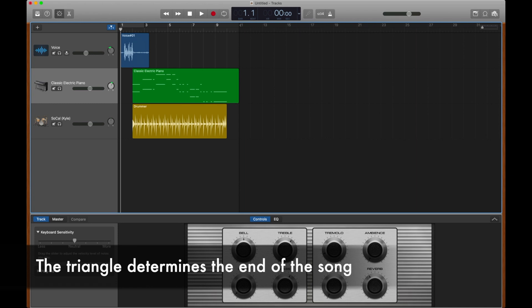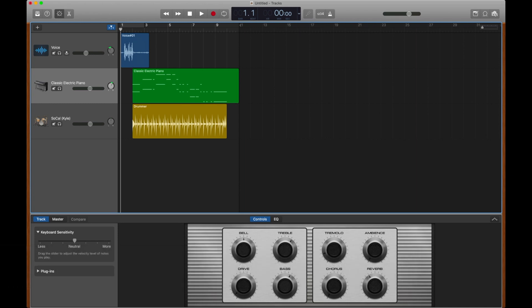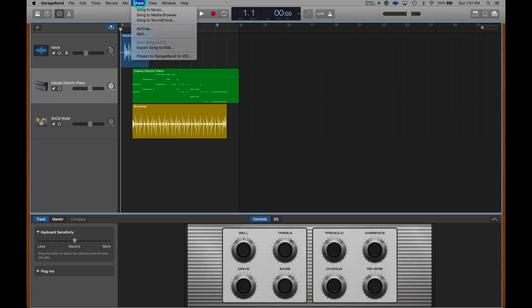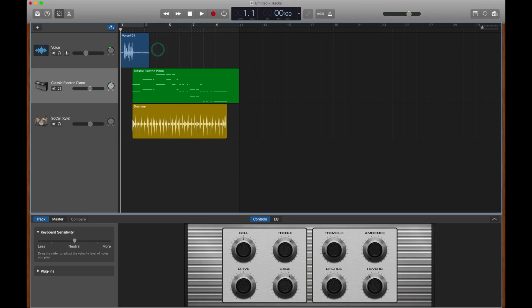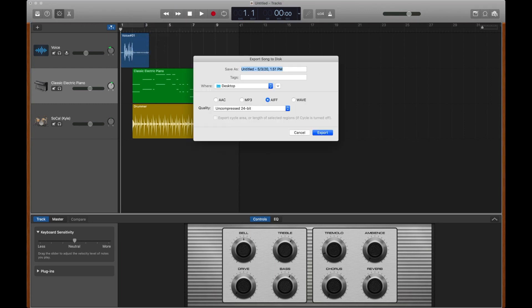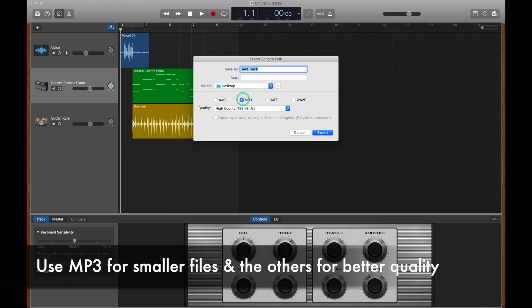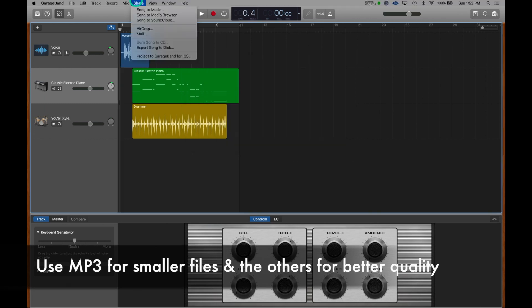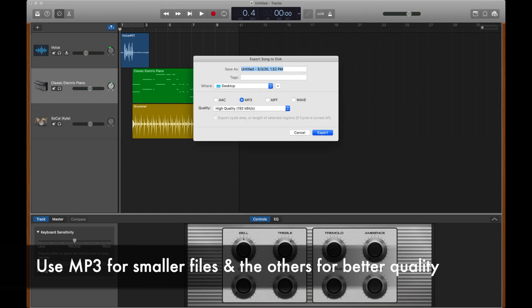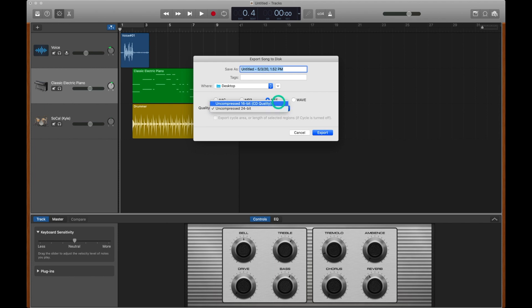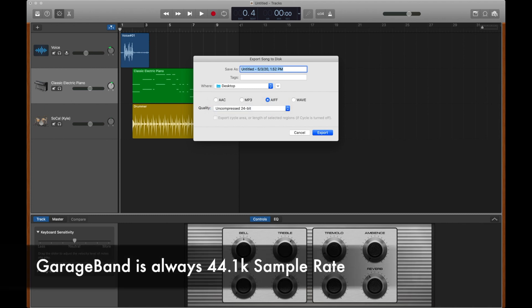I would now like to export my track, and I'm going to go to the top, hit share, export song to disk. I'm going to call this one test track. First, I want to set my track to export to the desktop. That seems like a best place for me. I'm also going to select to export it as an mp3, so that I can easily email it to people. In the case that you're asked to provide somebody with a higher resolution file, such as an AIFF, you could come down here and select a 16-bit CD quality or a 24-bit quality. My recommendation is to keep it at 24, but ask the person that you're sending the file to what they prefer.